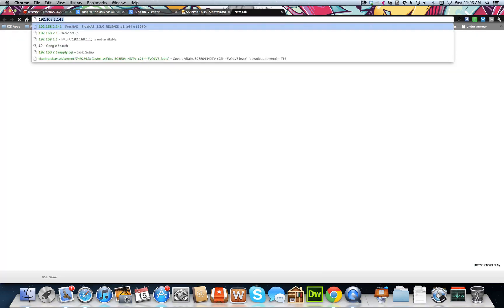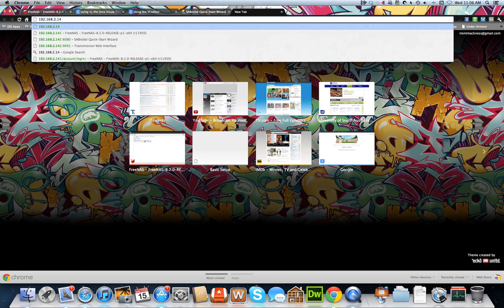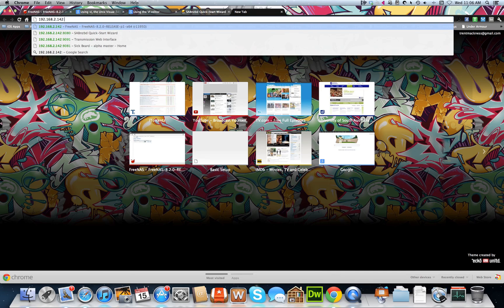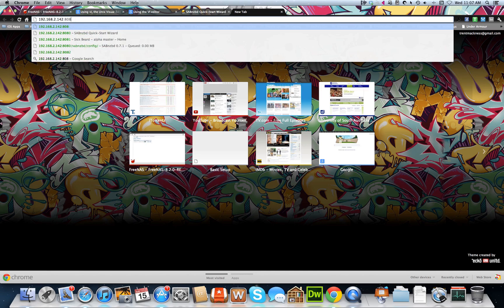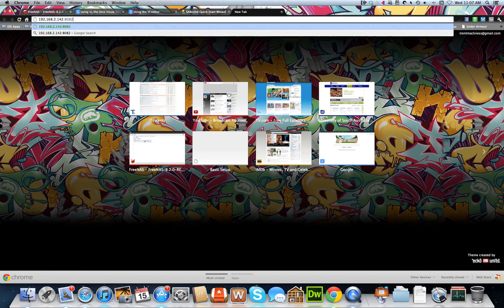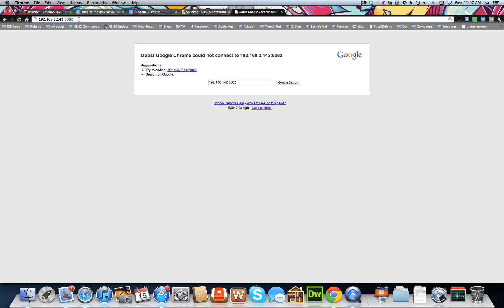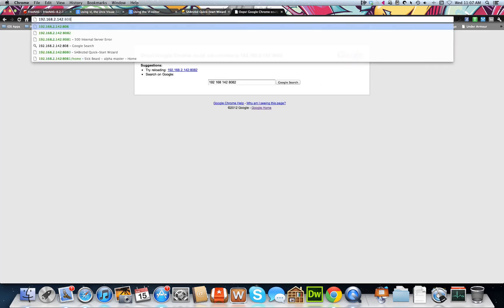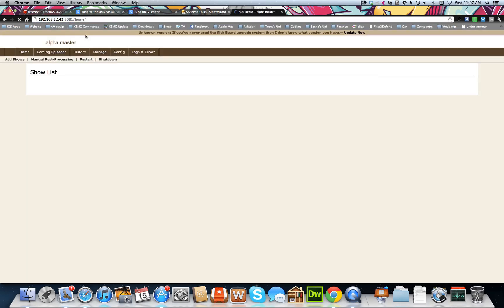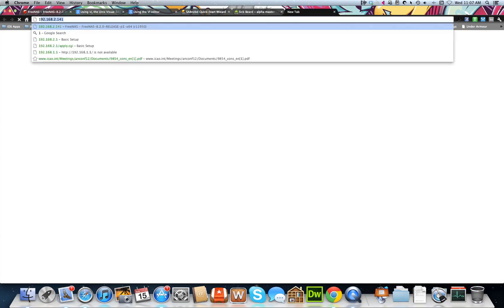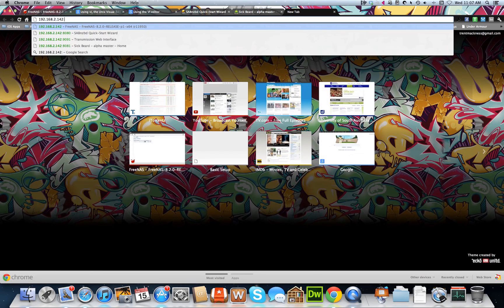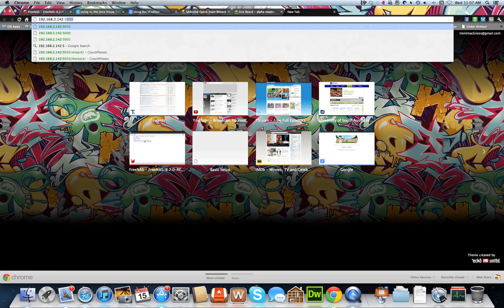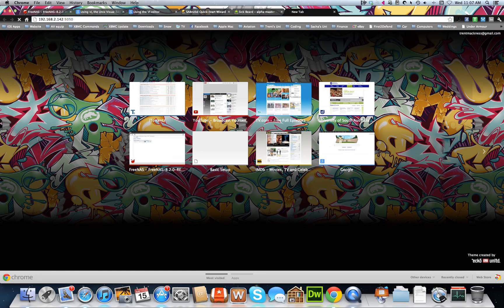I believe, what is it, 8082 was... 8081, I think it was 8081. There we go, that's SickBeard and CouchPotato.